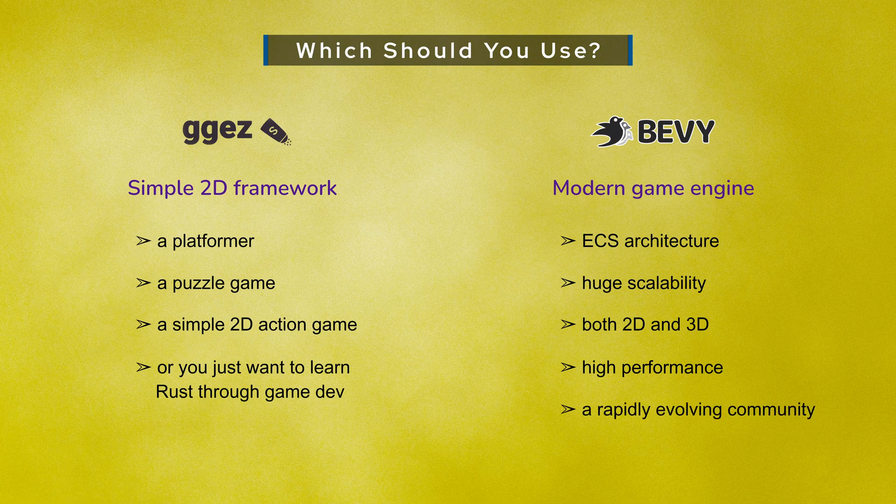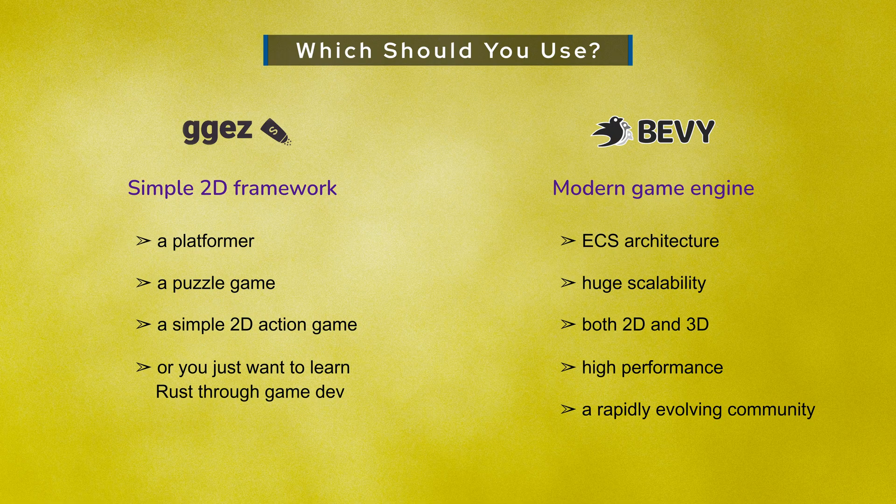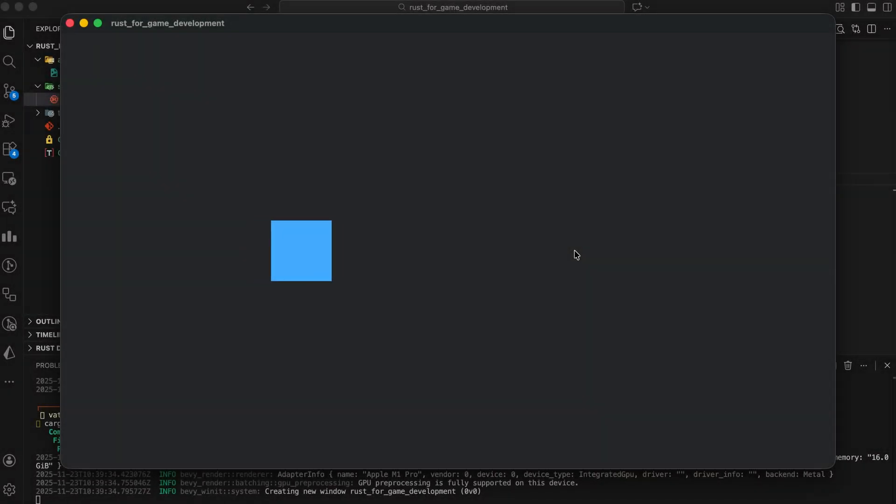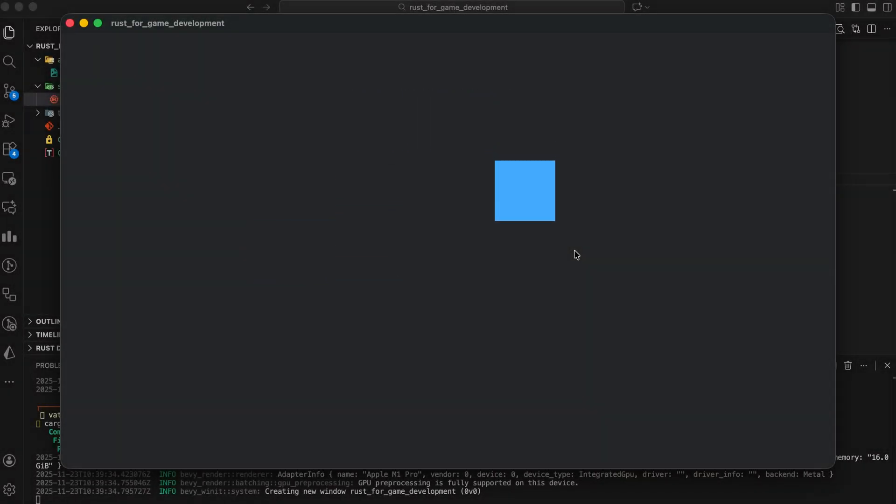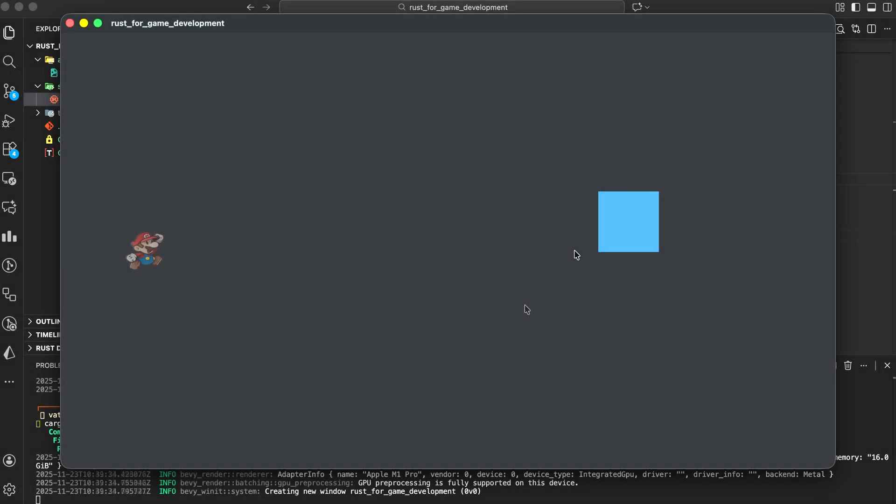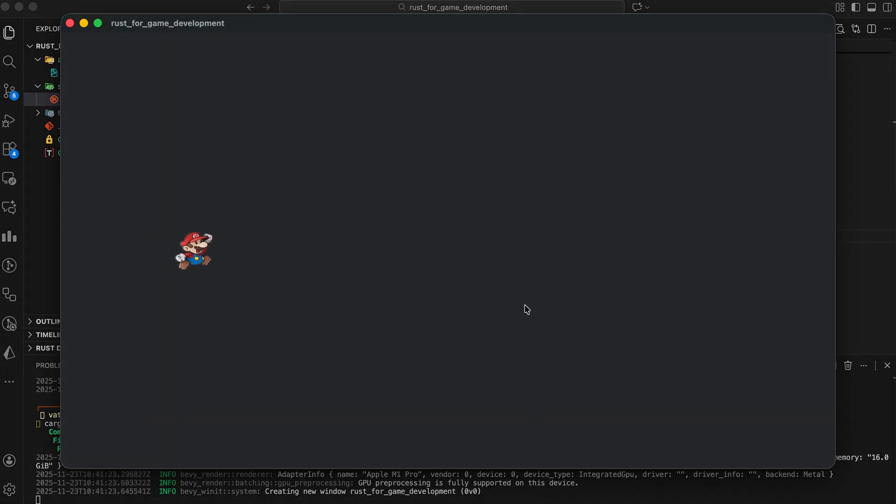And there we go. Your first introduction to Rust game development, complete with hands-on examples in both GGEasy and Bevy. Tell me in the comments what kind of Rust-powered game you want to build.